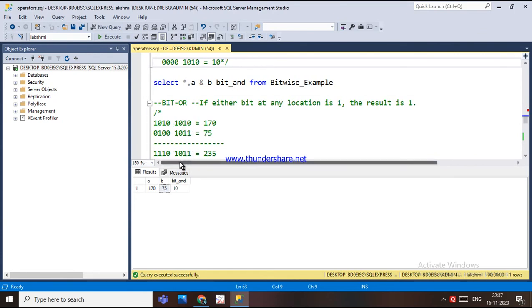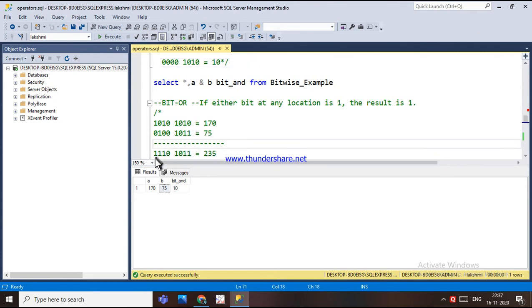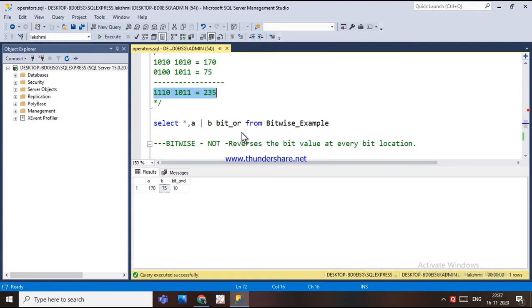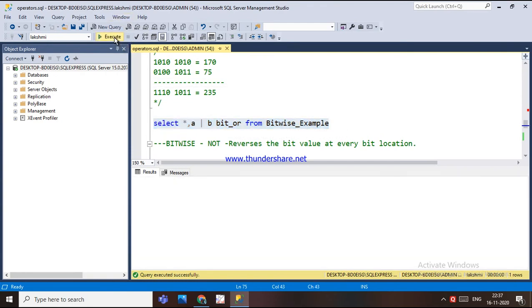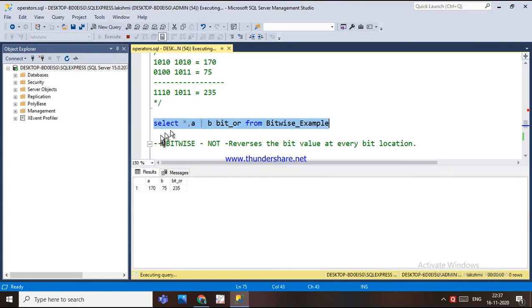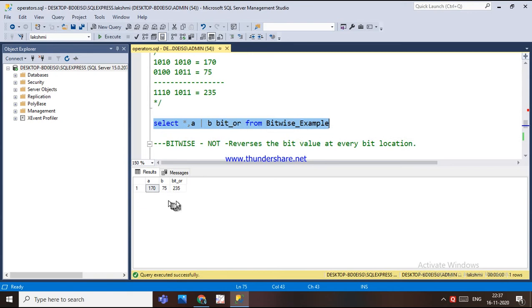If any one bit is 1, the output will be 1. The binary representation gives us the result 235. If I execute a SELECT with the bitwise OR operator between a and b, the output is 235. This is how the bitwise OR operator works.